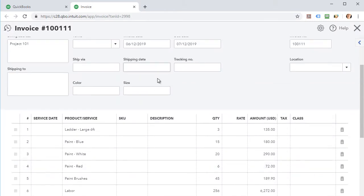So that's it. A quick demonstration on how Z-Axis can take IIF files and parse those and upload those directly into QuickBooks Online to create pretty much most transaction types and list types are supported.